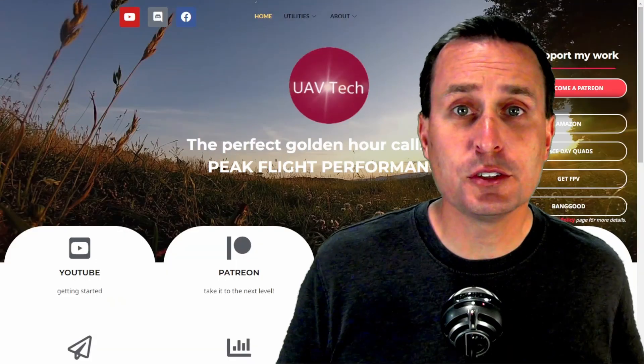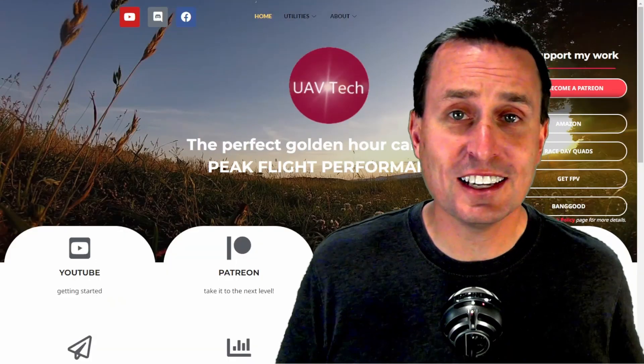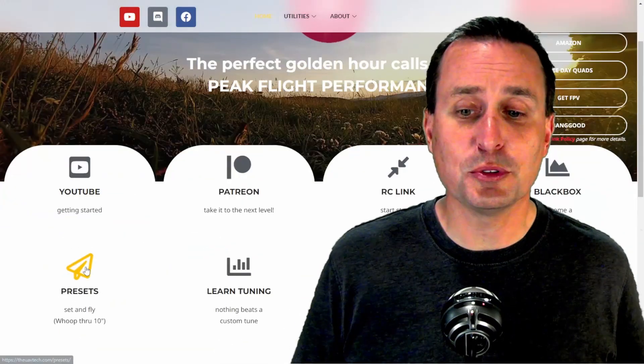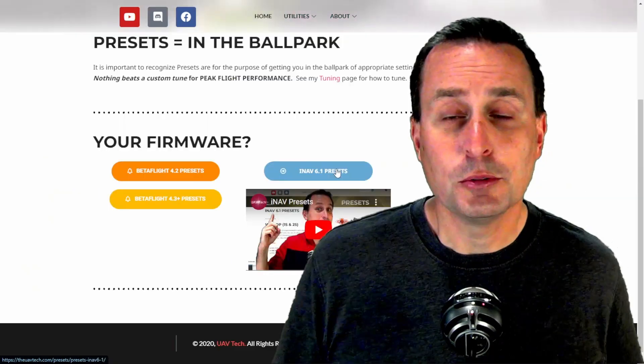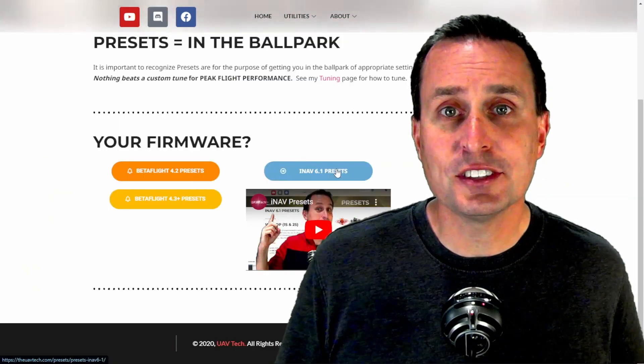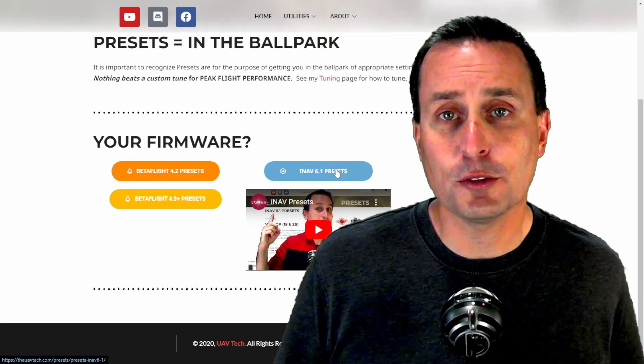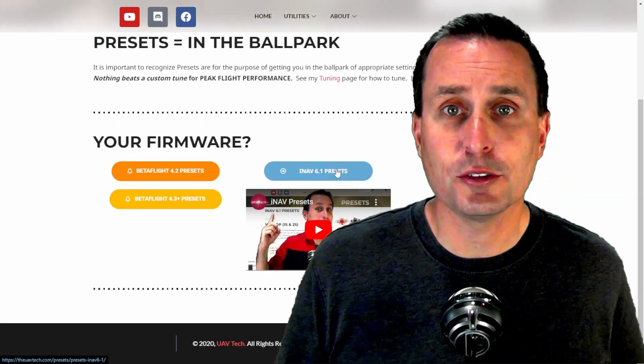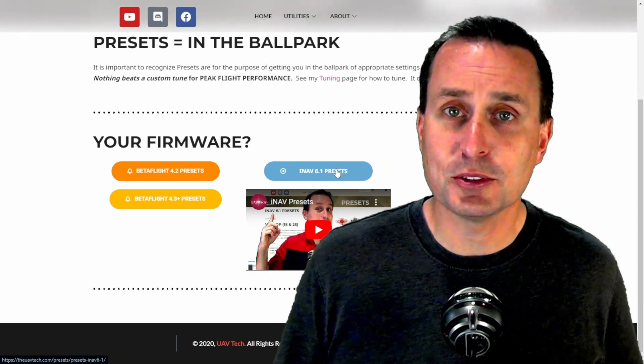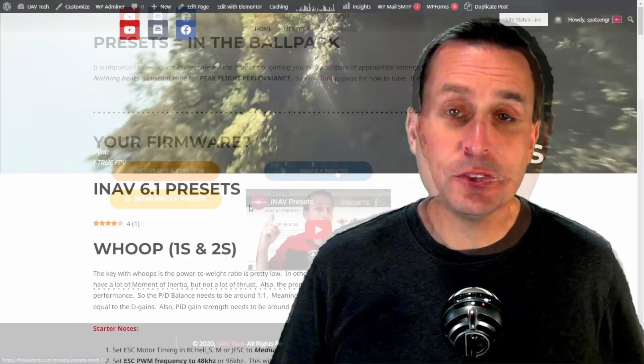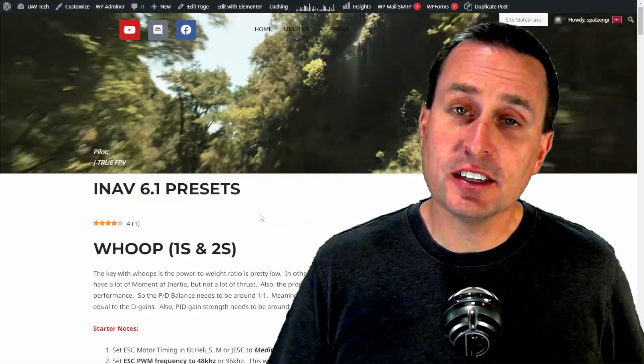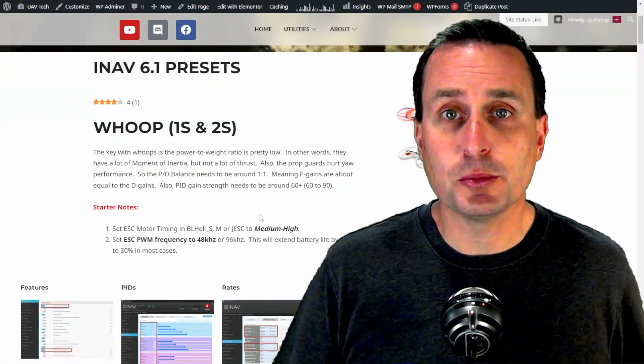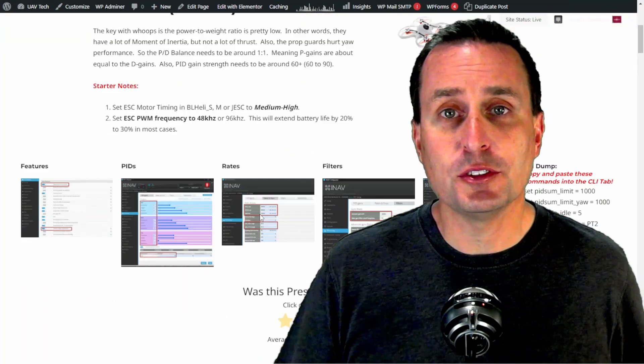First tip is if you head over to theuavtech.com and browse down to presets, you will now see iNav 6.1 presets here. These are for patrons only, so if you are interested in that, go ahead and give it a sign up. It's only two bucks. After you sign up and sign in with the login, you will see these presets will be available to you.